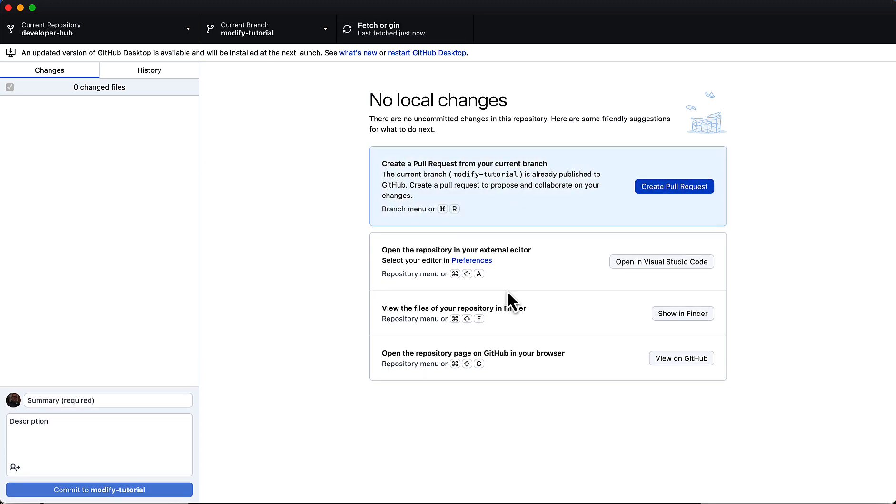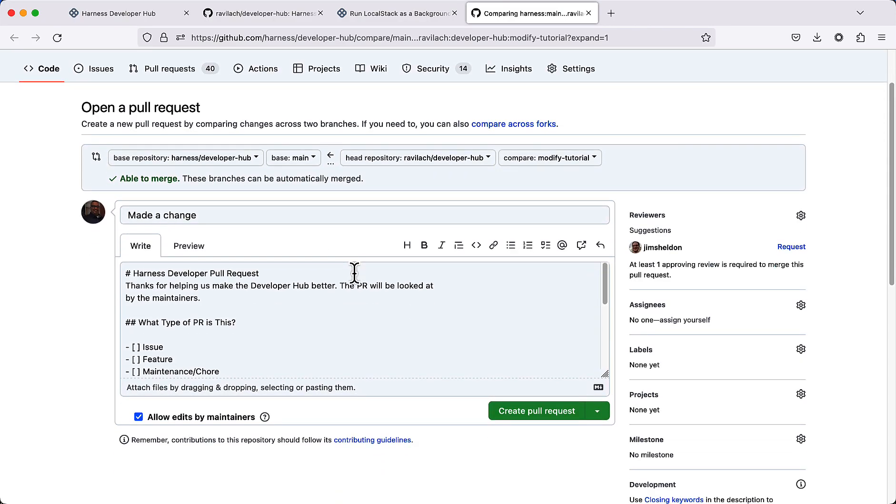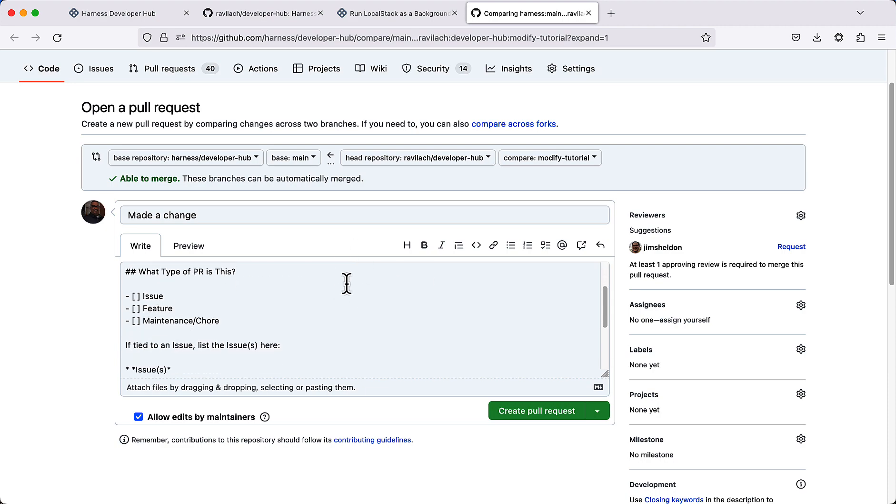GitHub client is smart enough to know that we want to make a pull request, so we can click on create a pull request. Once you click on that, the particular PR process starts again.